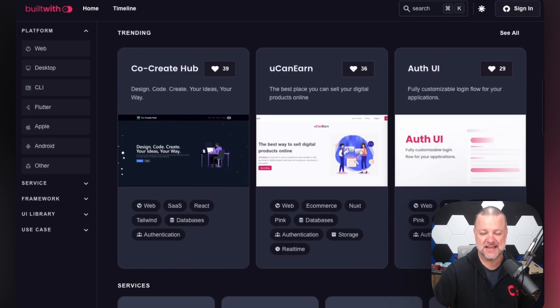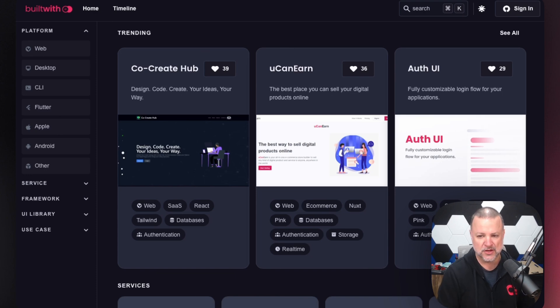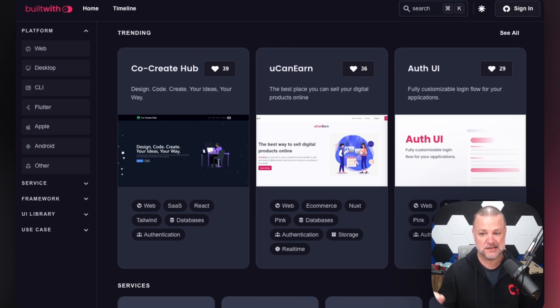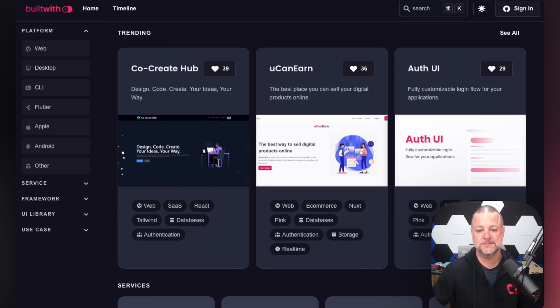We also have ones where you can use and sell digital goods online, so e-commerce is also available. Auth UI, which is kind of neat, is a fully customizable login flow for your applications. It basically generates all of your front end for your user onboarding.